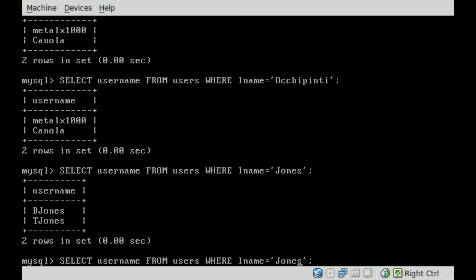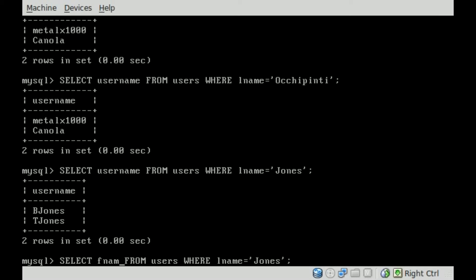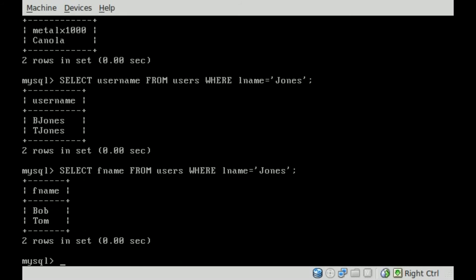Well, you know how we can find out, we can change this to fname. So now it will display just the first names. So there you go, both Bob and Tom Jones.